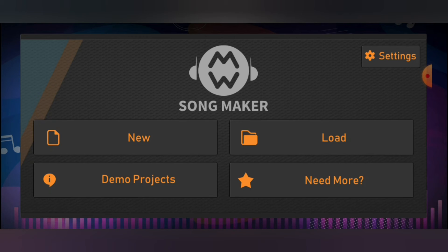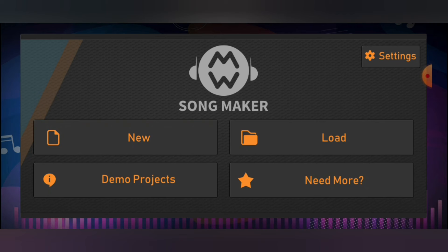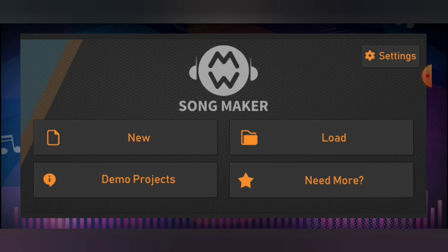If you don't know how to do that, just go on your device. If you are on mobile, go to the Play Store and type 'music maker' or 'song maker,' and you'll find an app. Just tap on it and press Download.